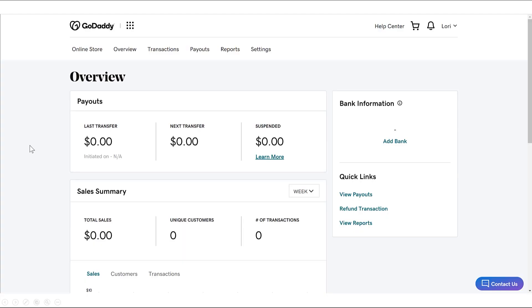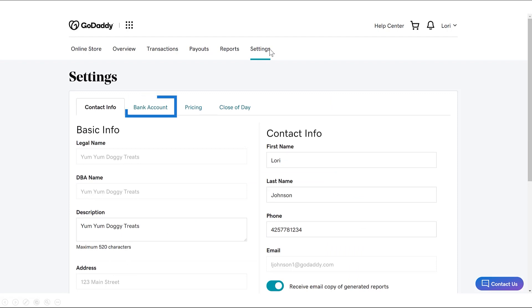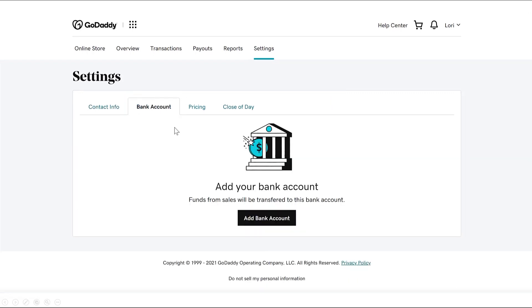From there, go to Settings and choose the Bank Account tab. Click the button Add Bank Account.